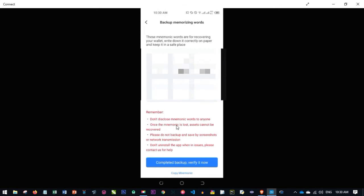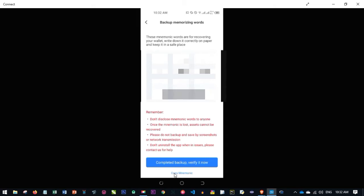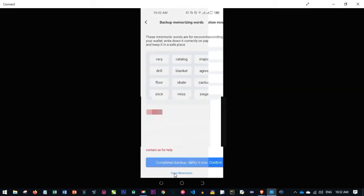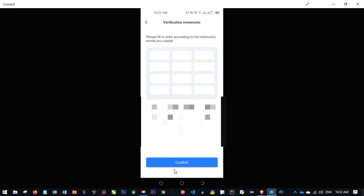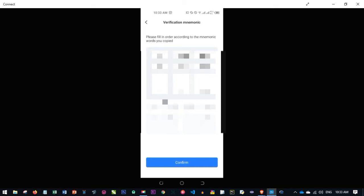Your seed phrase will pop up. For security reasons I'm not going to reveal mine, but you'll see your own phrase. Make sure you keep it somewhere safe — write it down exactly as arranged, or click the copy icon to copy it. After that, click 'Complete Backup Verified' and you'll be asked to enter the phrases back in the correct order to confirm.